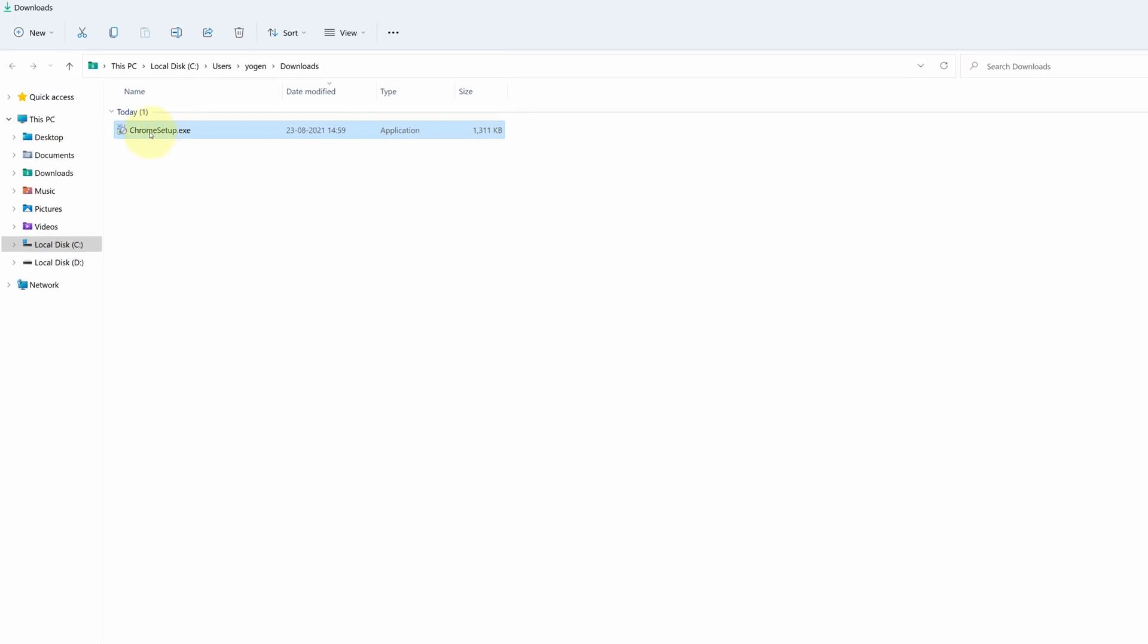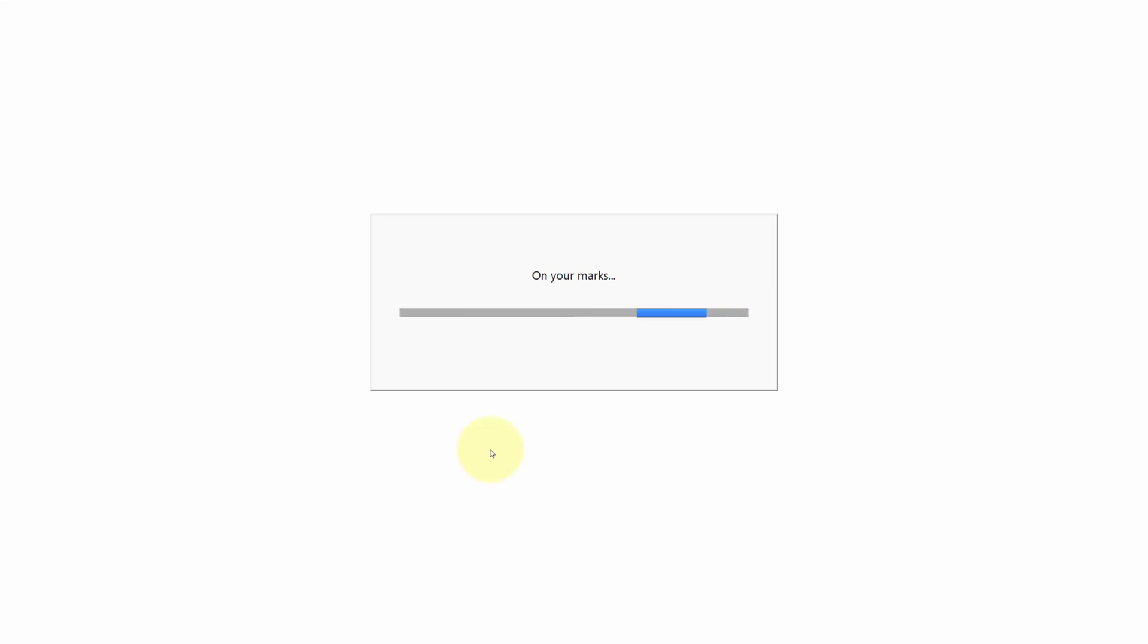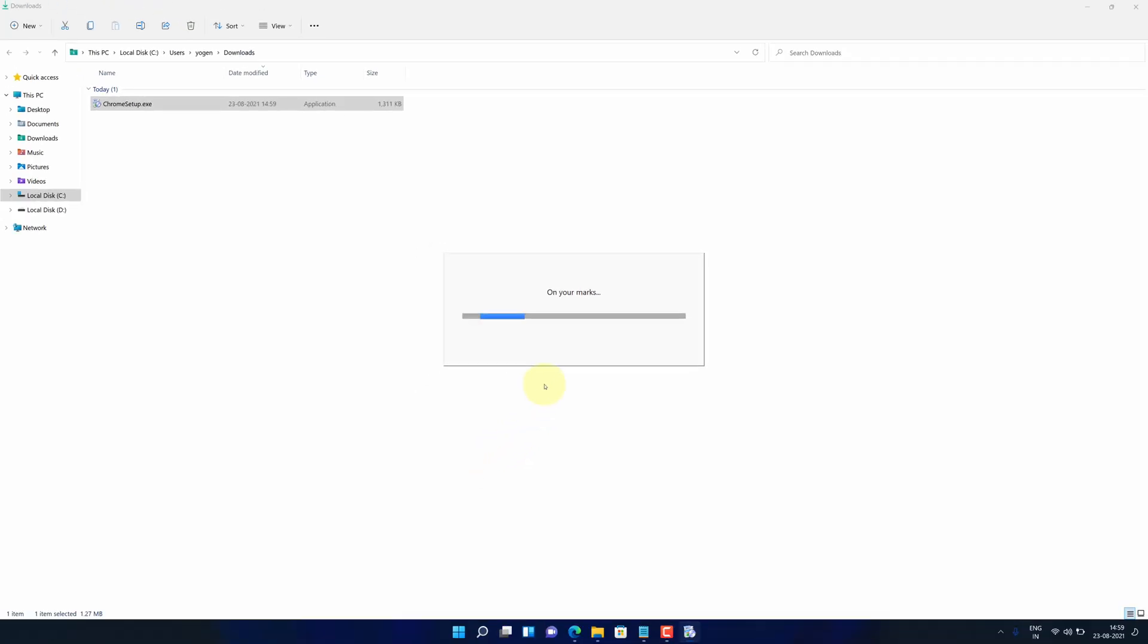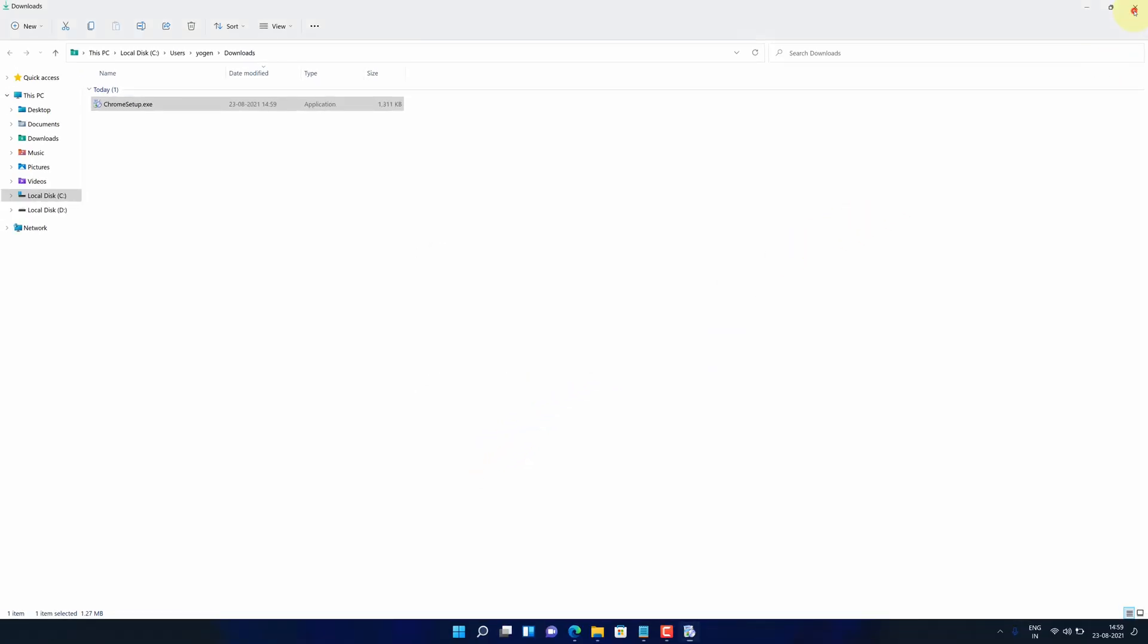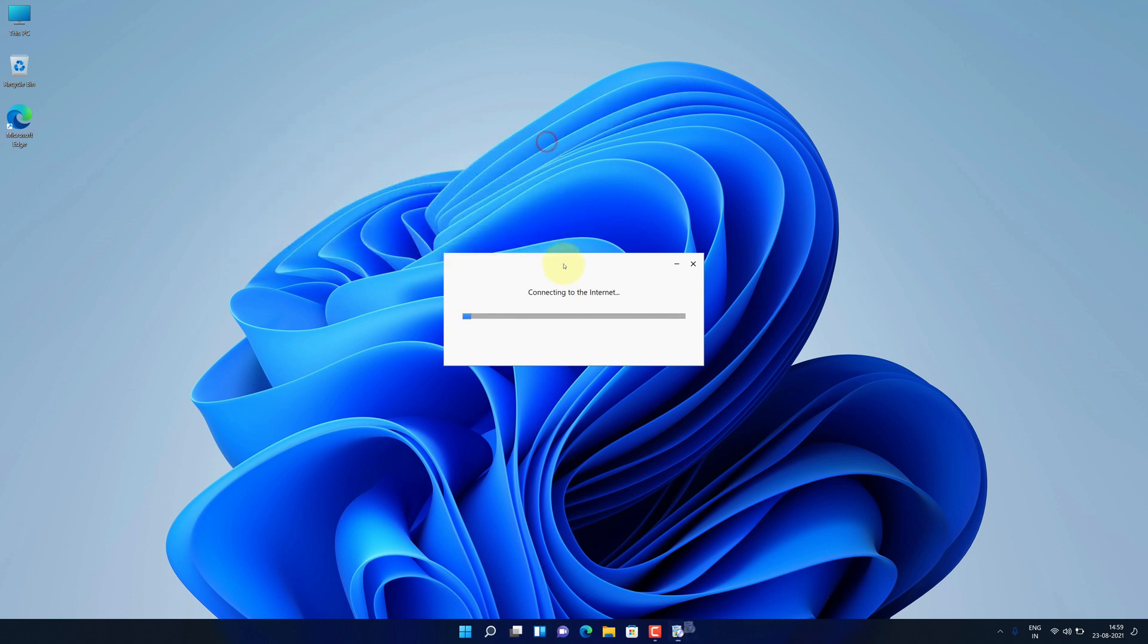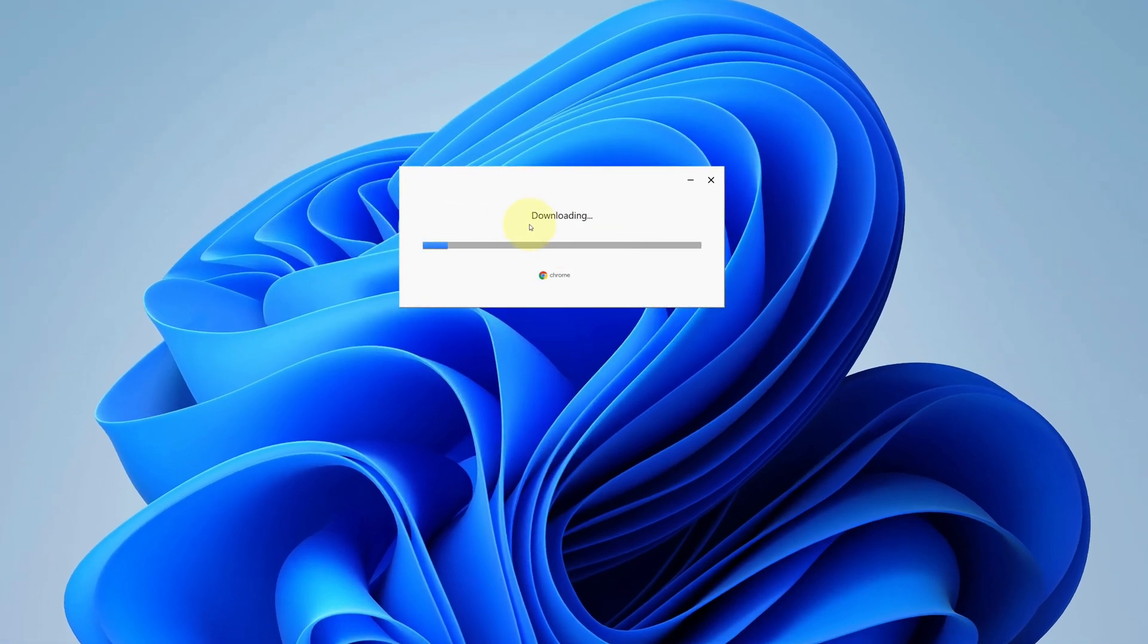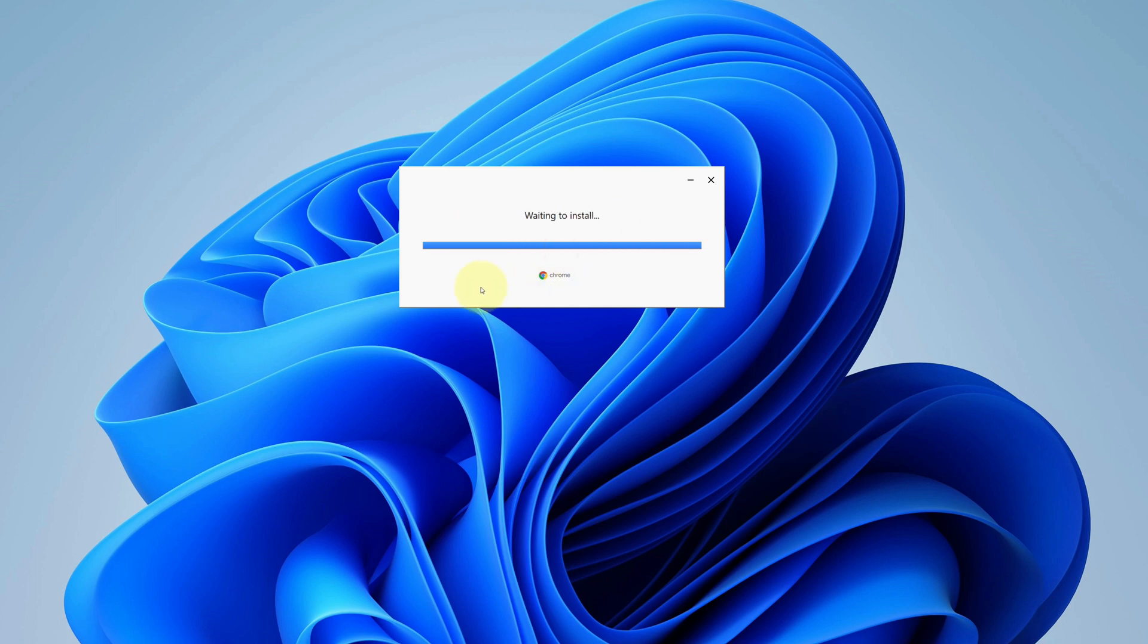Simply double-click on this file and it will start the setup wizard. Let me close all other windows so we can focus on the installation. Now it will start downloading the actual software. It will take some time to install.